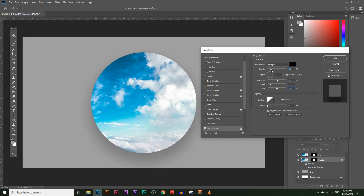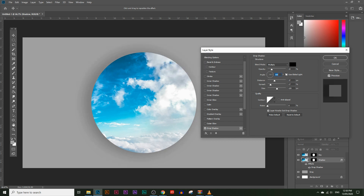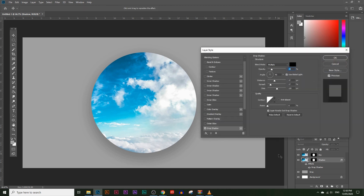Let's get the shadow just right. I'm going to leave the angle at 90 degrees and click OK. If you want to keep editing the shadow later, just double-click on the 'Drop Shadow' entry under the layer — the settings will open up again.